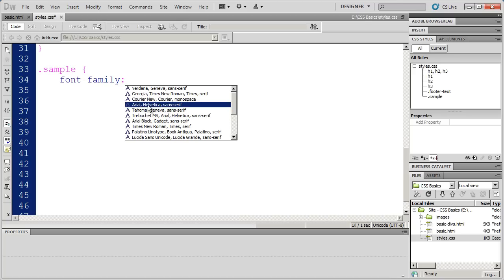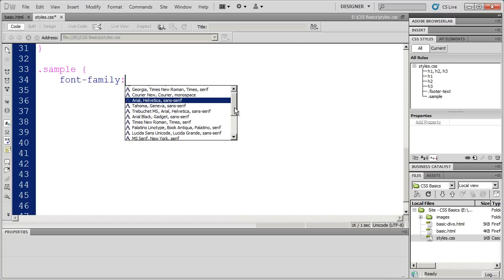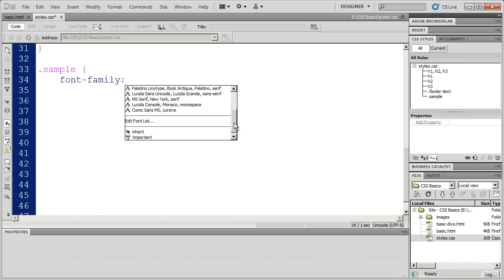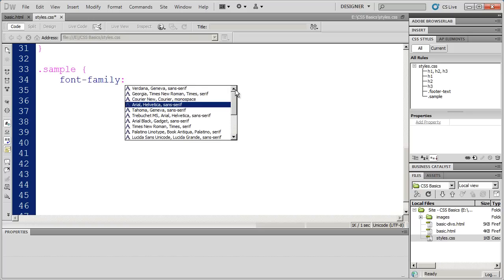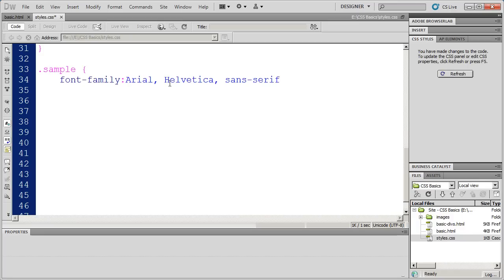There are other options here, and you can also come down here and edit the font list to create your own font sets. And basically, when there are multiple fonts in here, what you're saying is, this is your preferred font.